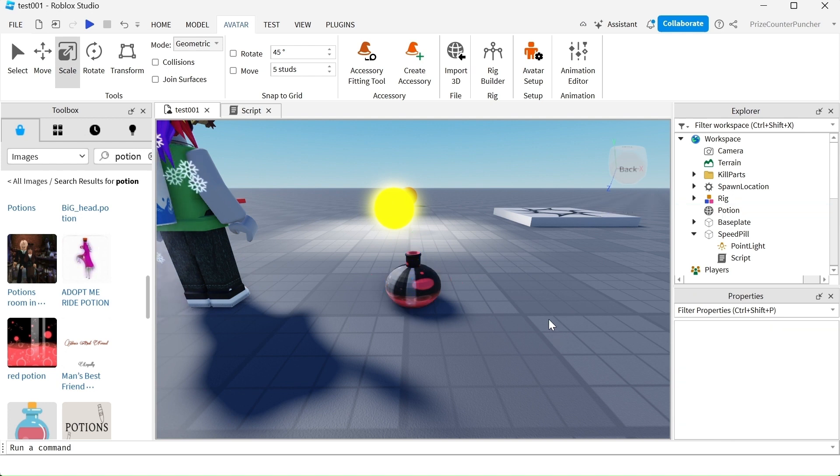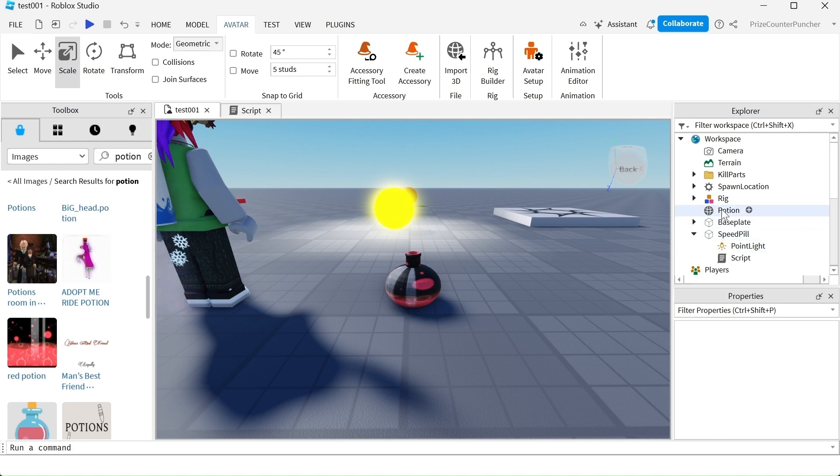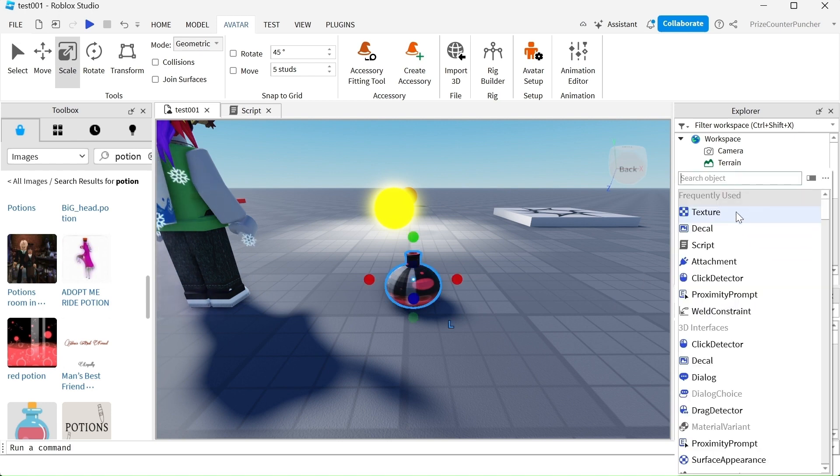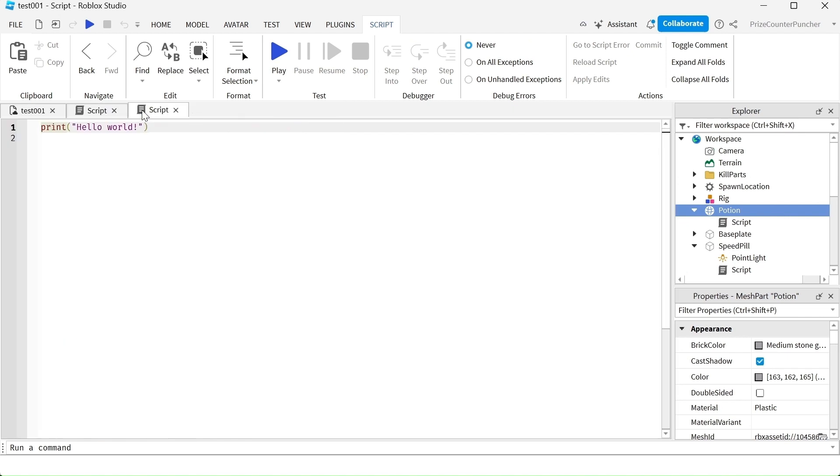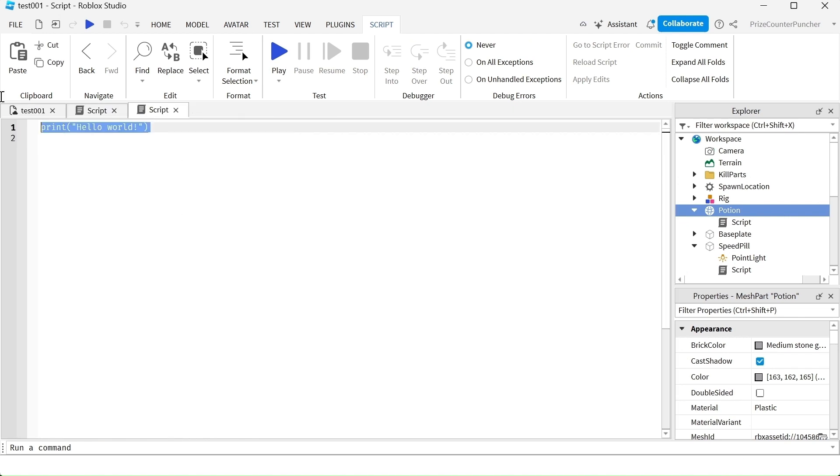The next thing we want to do is we want to add a touch event to this potion bottle. So go to the potion bottle, click on the plus sign, add a script. Let me close this window over here.